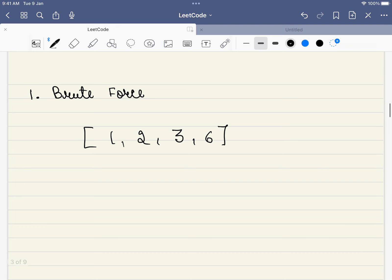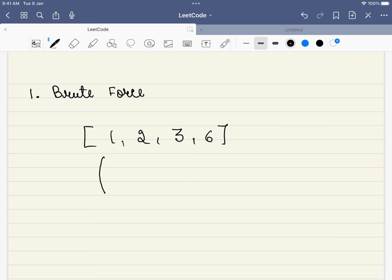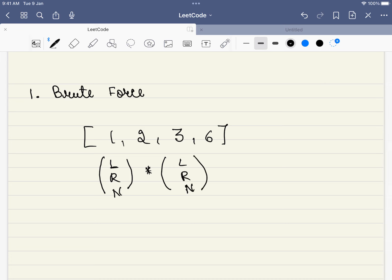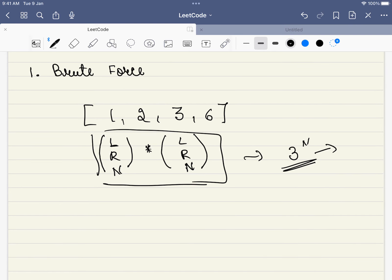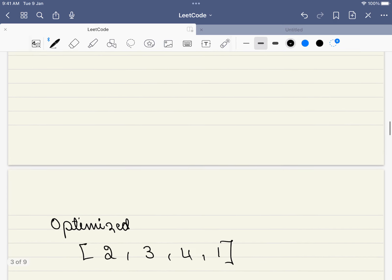The first approach that comes to mind is brute force. Every rod has 3 options: include it in the left rod, include it in the right rod, or don't include it at all. Since every rod has 3 options, the time complexity is 3^n, which is definitely not expected. So let's look at it in a different way and try to understand the problem.